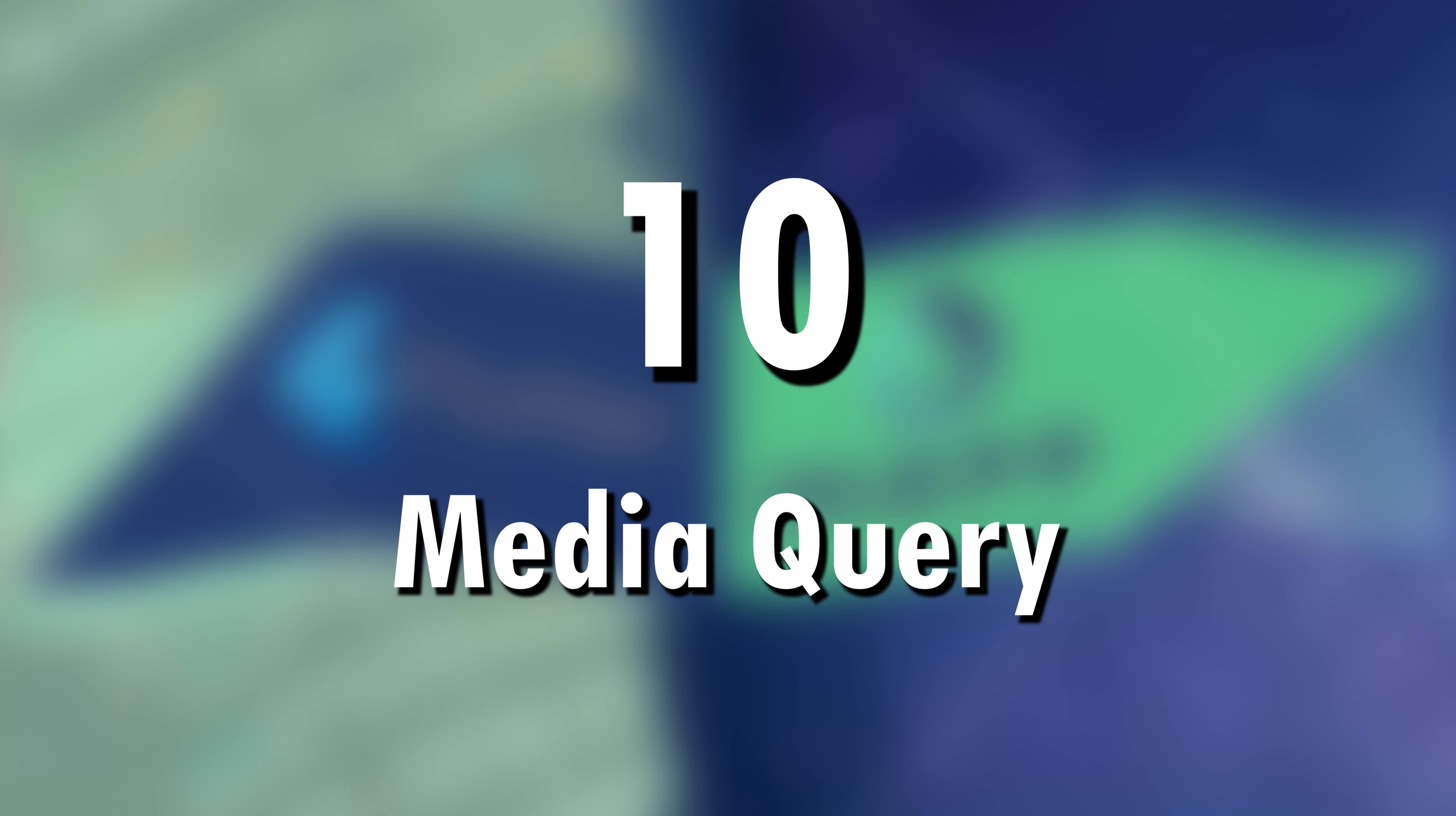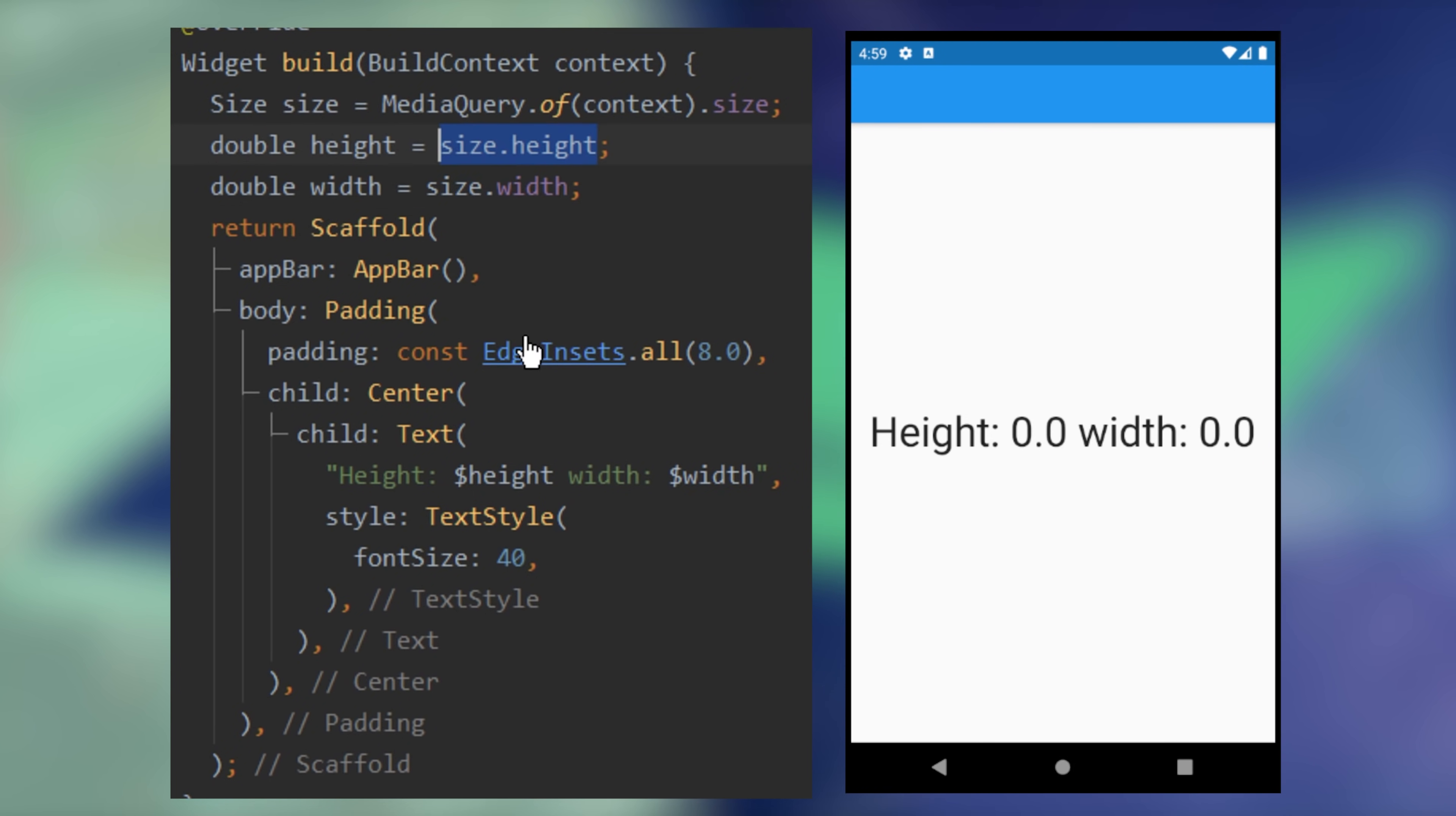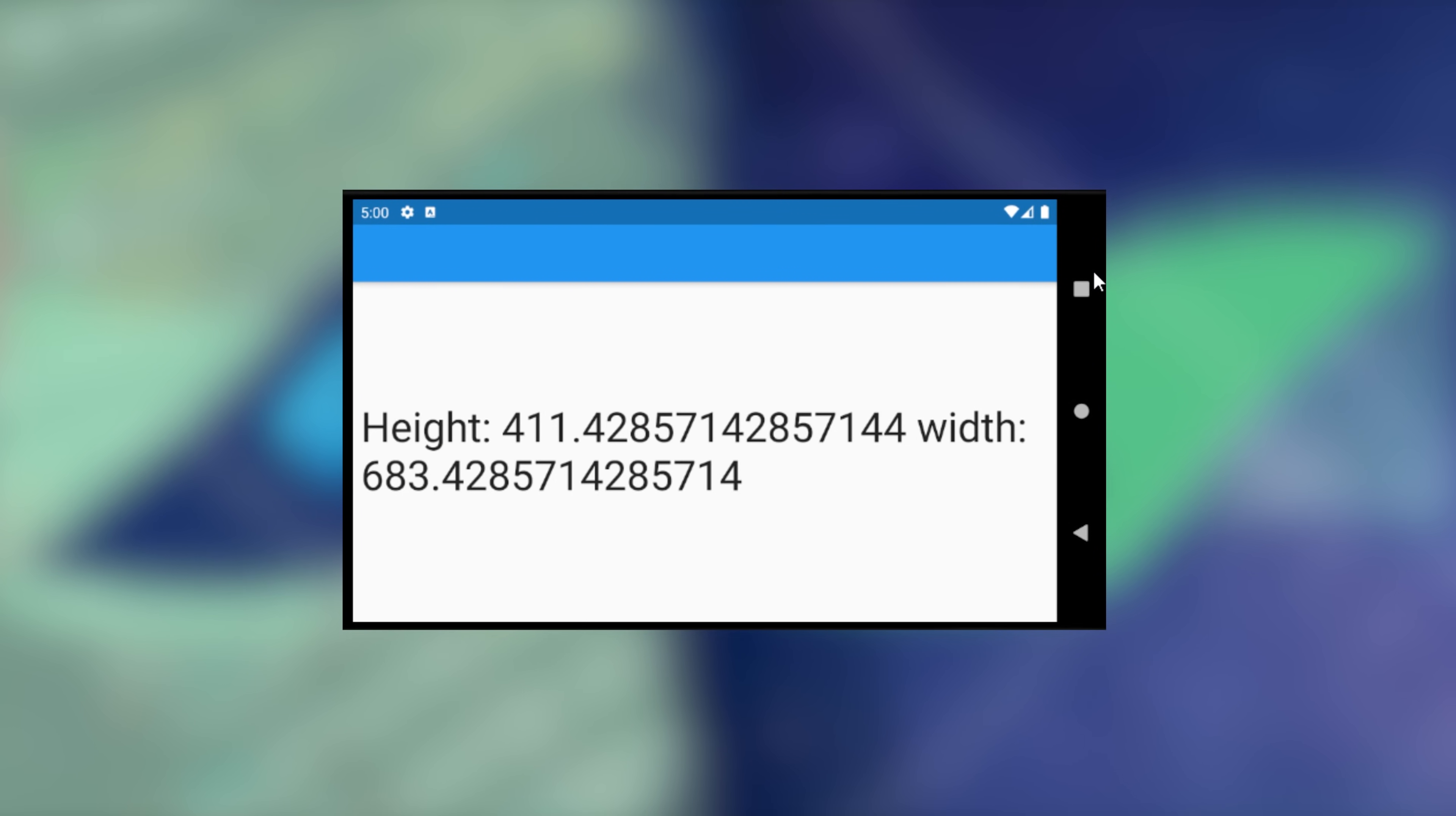Number 10. Media Query. You can find the height and the width of any device with the media query of context.size. If we turn the screen, the height and the width will change.